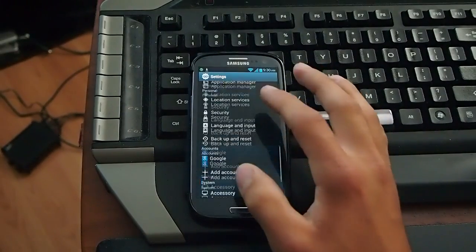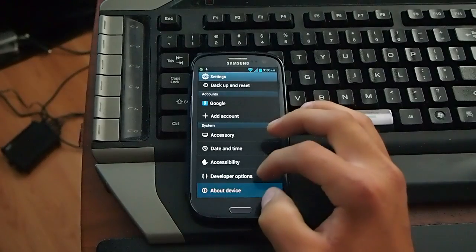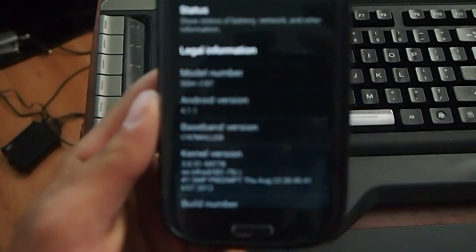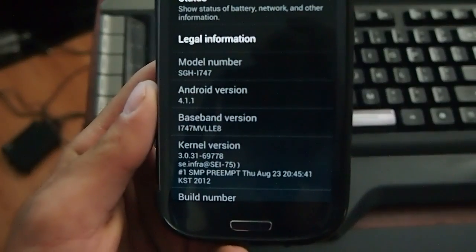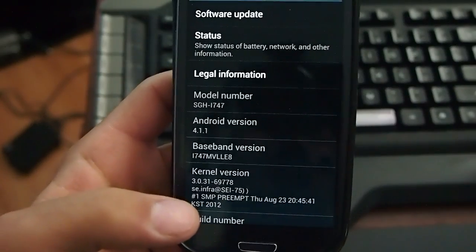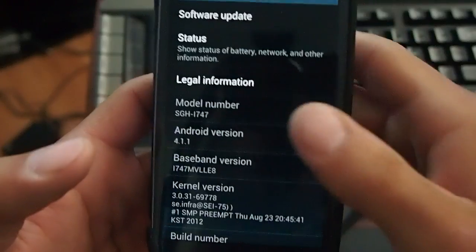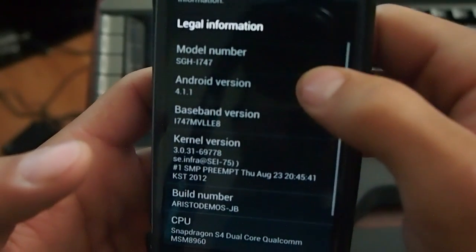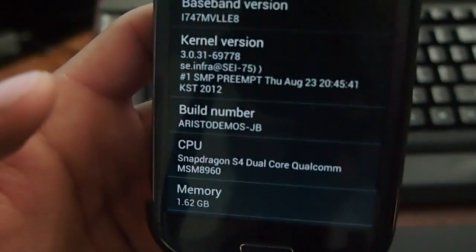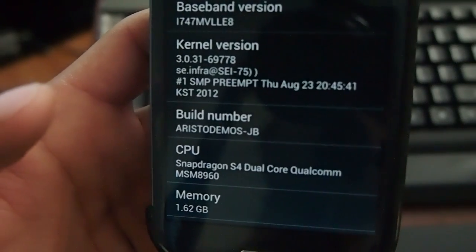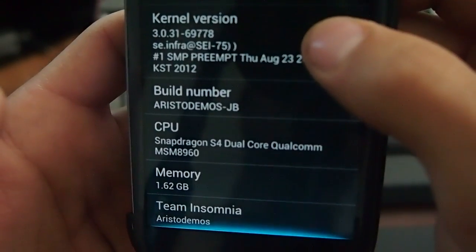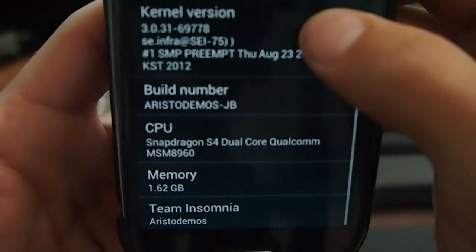So we go to Settings. I'm going to show you About Device. So Android 4.1, i747M — I didn't change the kernel at all. And this is the ROM I'm using. That's the best one I've found so far. And that's the CPU.